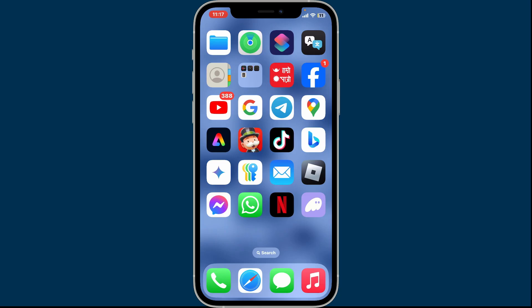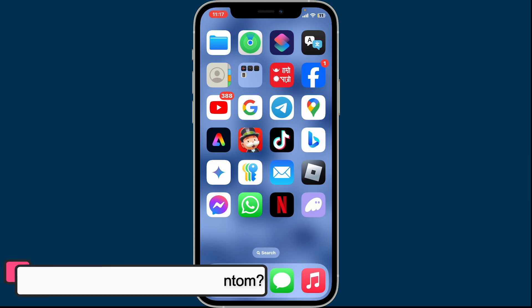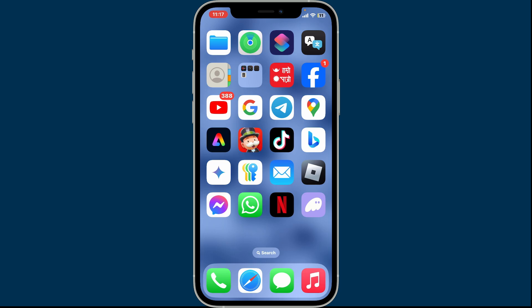Hi everyone, welcome back to another episode of Crypto Basics. In today's video, we will be learning how to find private key on Phantom. To find your private key on Phantom wallet, first of all open up your Phantom application on your mobile device.